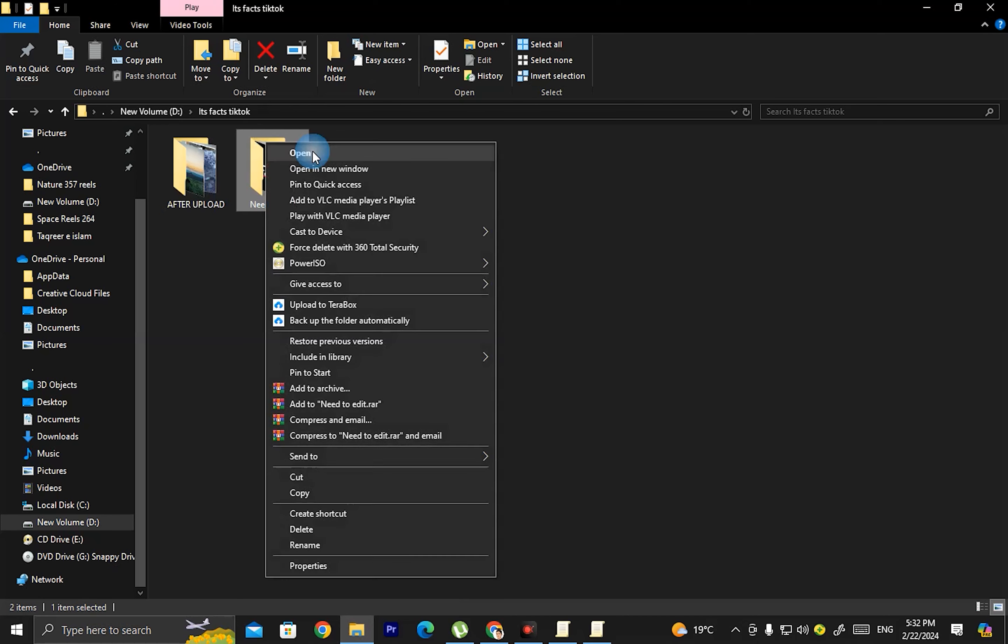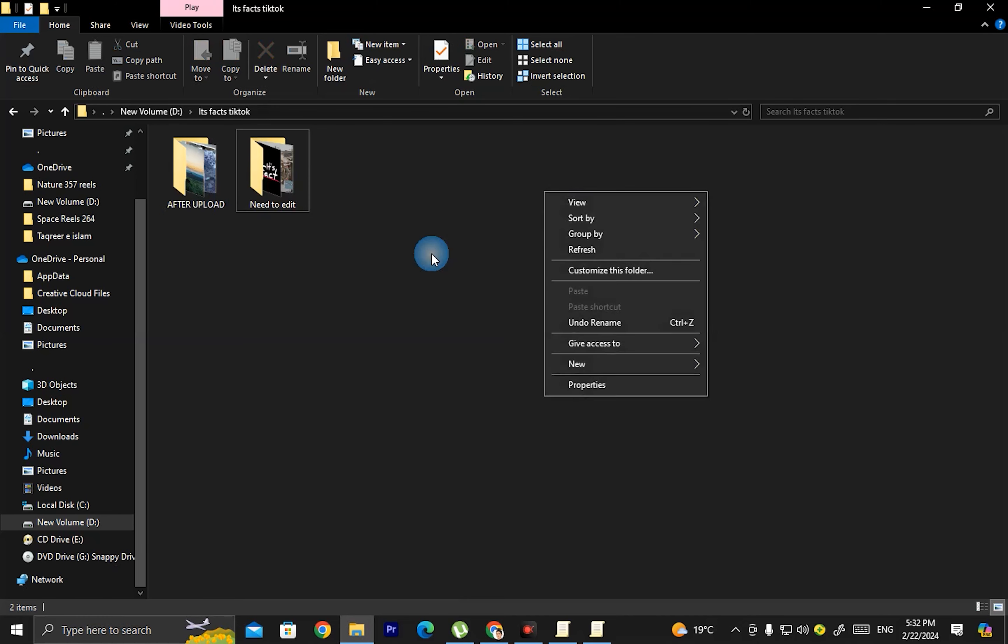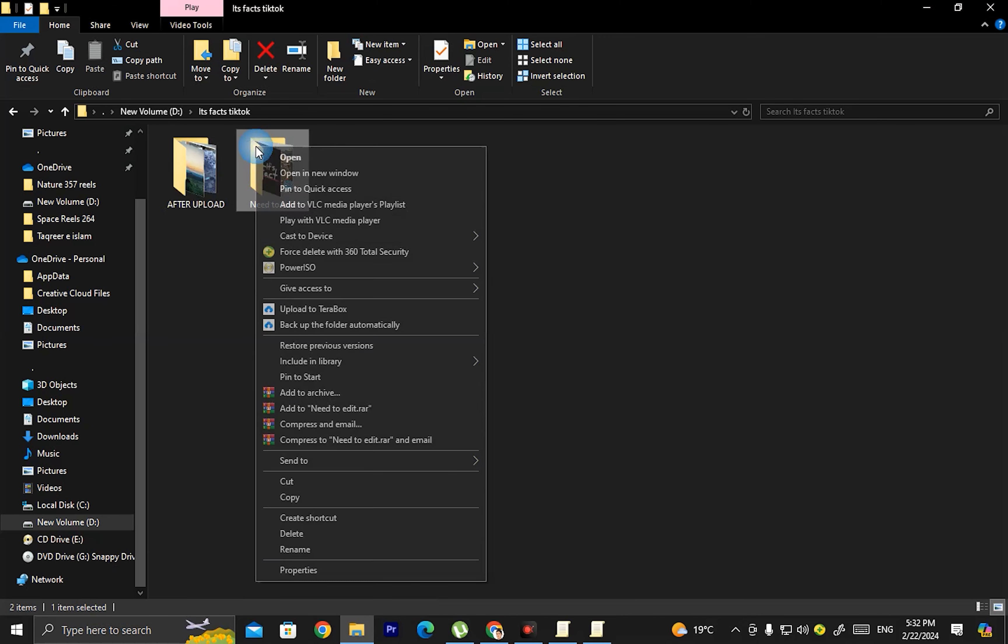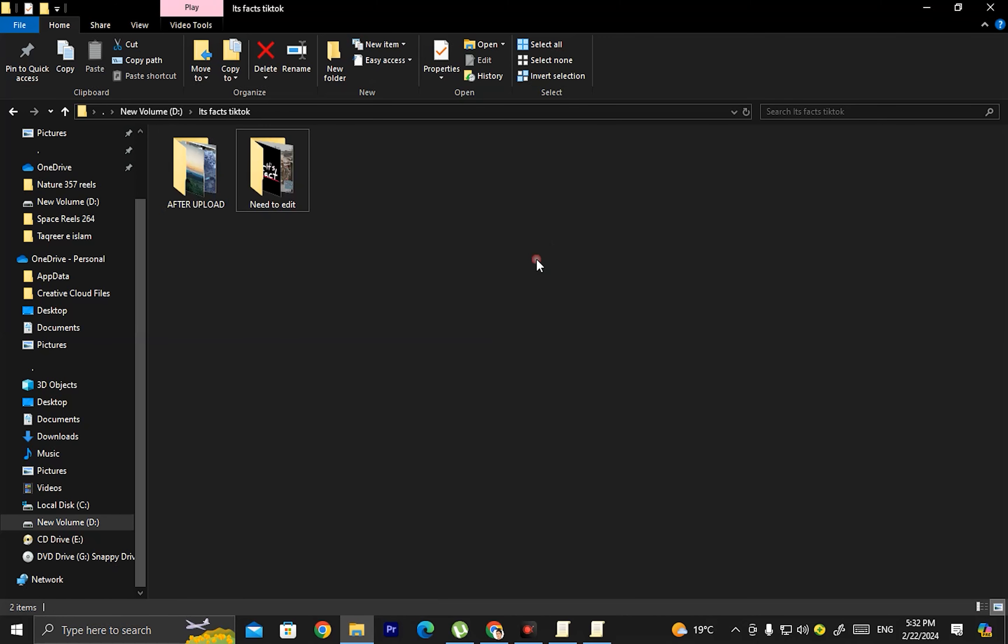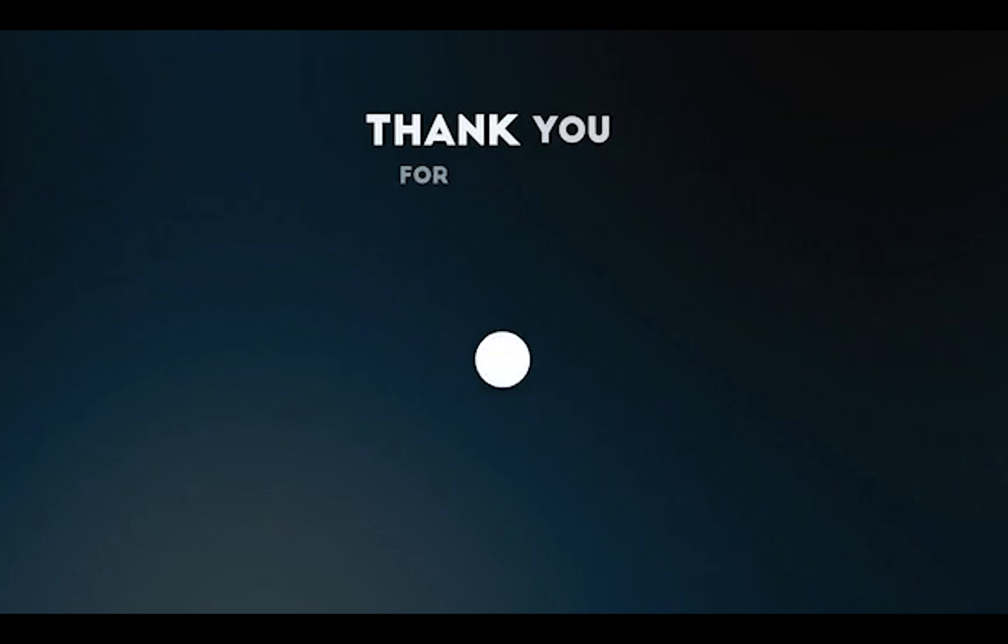Now let me test if right-click works. I'll try to right-click on this folder, and yes, now we can right-click again.